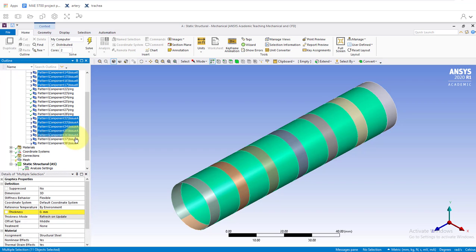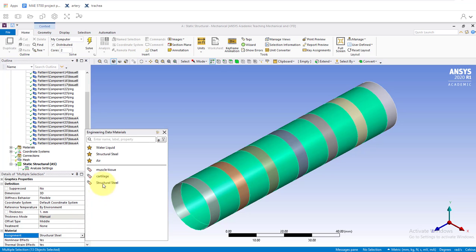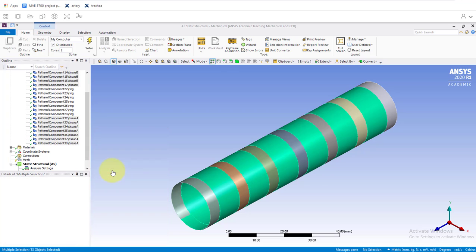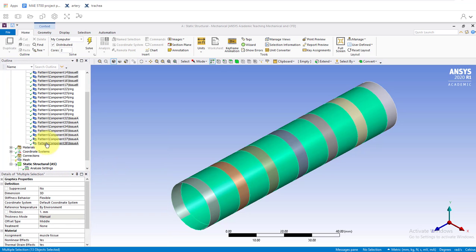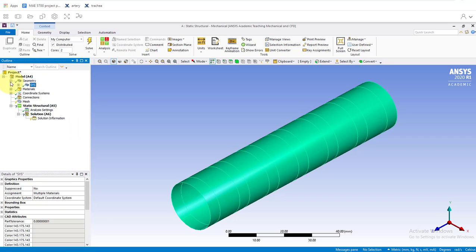Of course, this is pretty straightforward. For the thickness, 1 millimeter, and the material assignment is muscle tissue. Now we see the question marks are all gone, replaced with green check marks, which is good.